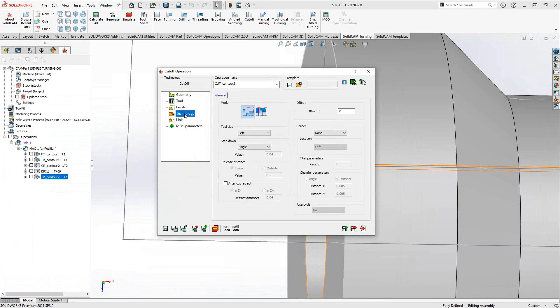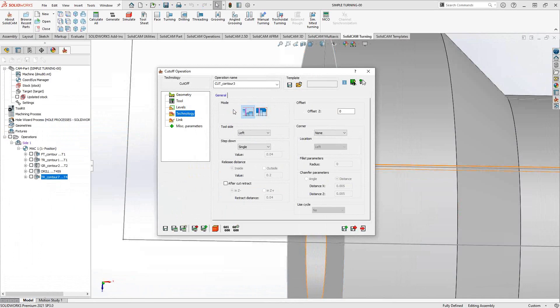It's in the technology section where we're going to see the main control over this toolpath, the main parameters of this toolpath. In this case, there are two modes: outside and inside, or external and internal. Essentially, this is just the same operation, just in different directions.